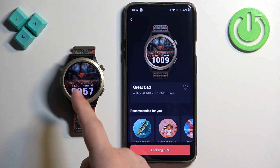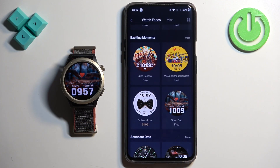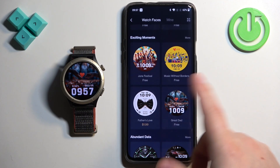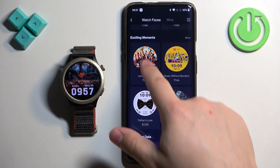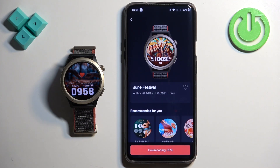Once it's done downloading, it will be applied on your watch. You can download a couple of watch faces — for example, if we download this one too.